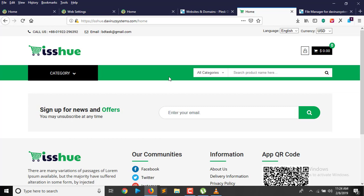That's how to install iSuue 1.5 on a subdomain or on your main domain. This procedure applies to any other PHP application you want to run online — it's the same steps for installing every script. Please stay tuned to Davari System Online, subscribe to my YouTube channel, like my videos, and comment. If you have any challenges, drop me an email. Our next tutorial will cover how to install iSuue on localhost.